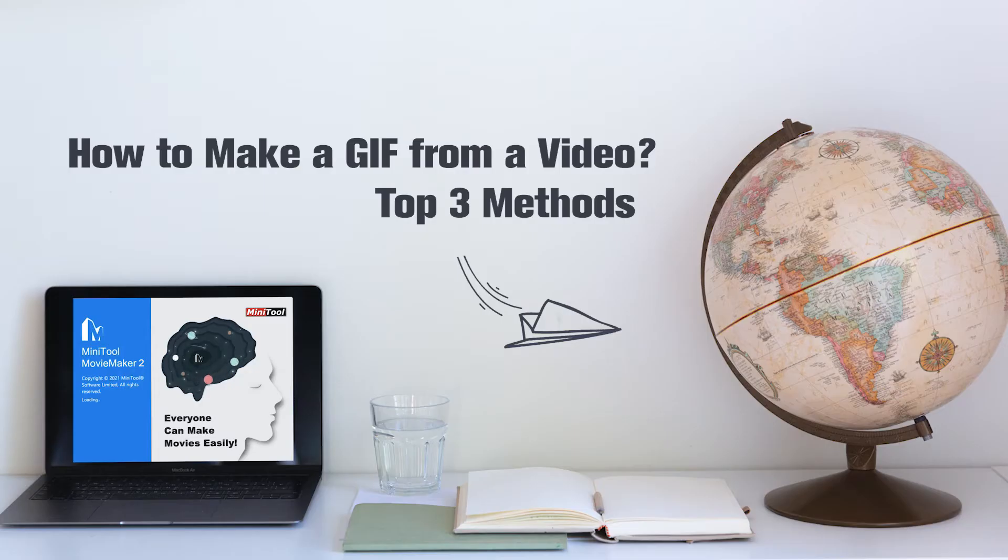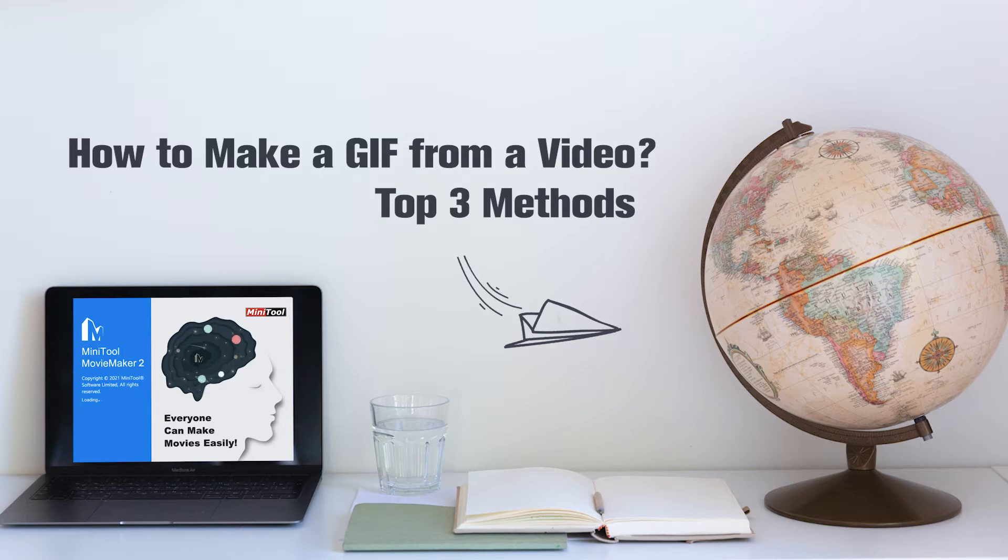Hi, everyone. Today, this video is about how to make a GIF from a video.